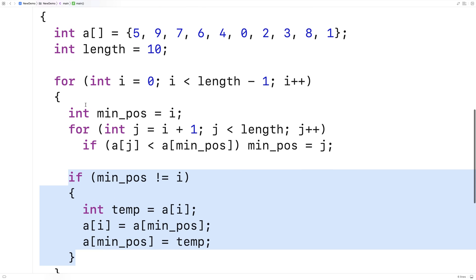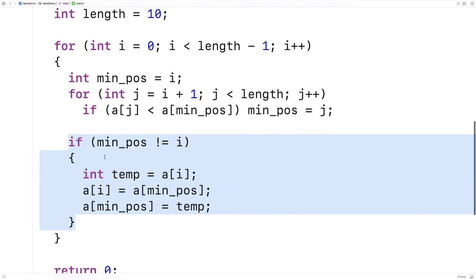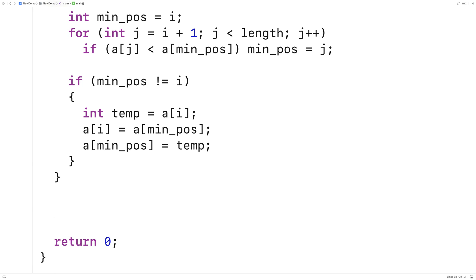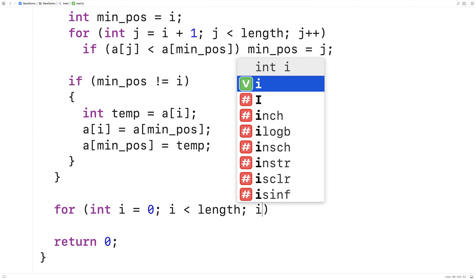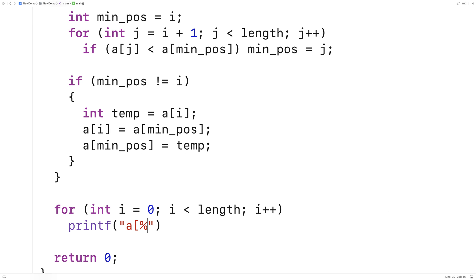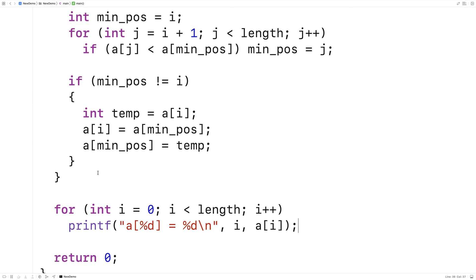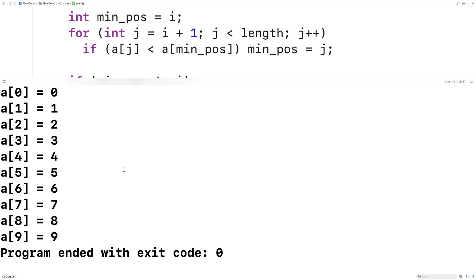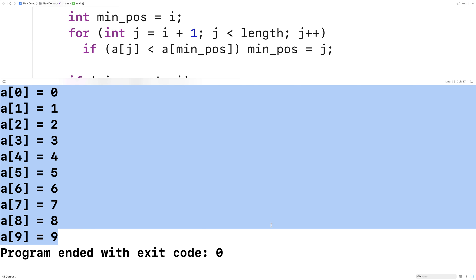So after we've done all this, this should now sort the array using selection sort. We'll just print it out to verify it's being sorted correctly — for int i is equal to 0, i is less than length, i plus plus, and we'll do a printf of the array: printf("a at %d is equal to %d"), outputting the index and the value at that index. We'll compile it and run it, and we get the sorted array from smallest to largest integer.